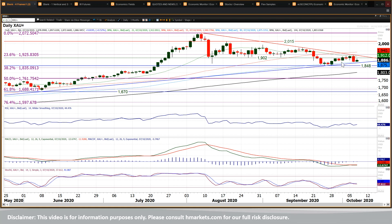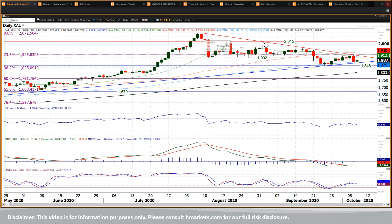I think that this now puts pressure on the uptrend. And the fact that we've now formed what is essentially a two-month downtrend, I think is really important, because that two-month downtrend now sits around that resistance band 1902 to 1926 at the moment.